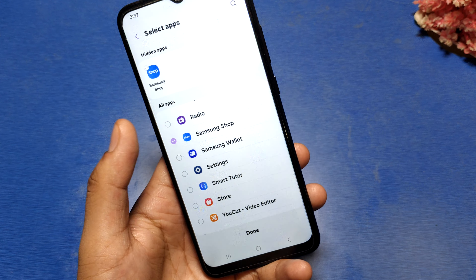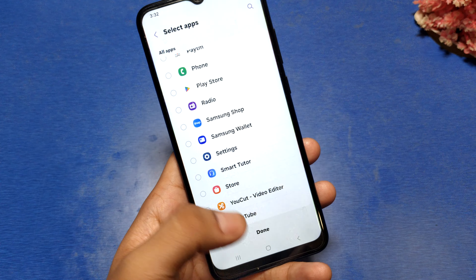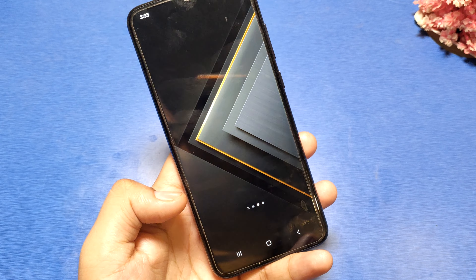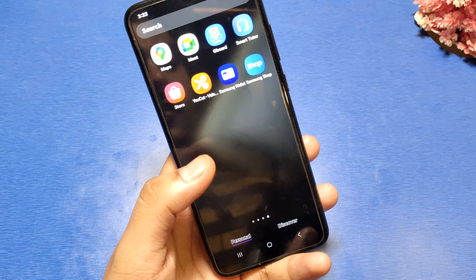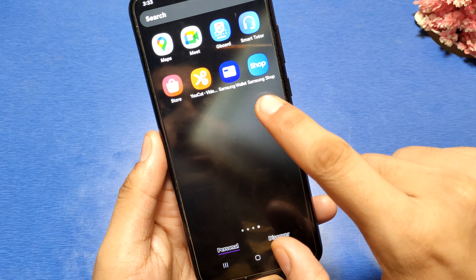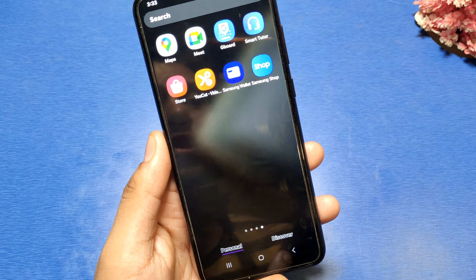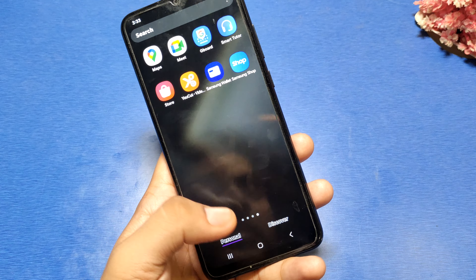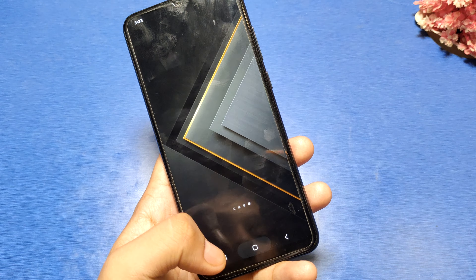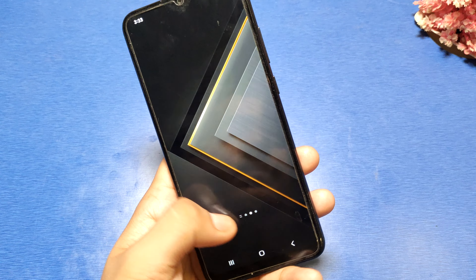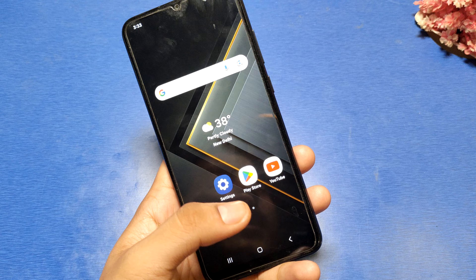You have to just click on this and click Done, then just press Back. You can see the Samsung Shop and Wallet both appear. This is how you can unhide an app. I hope you like this video.